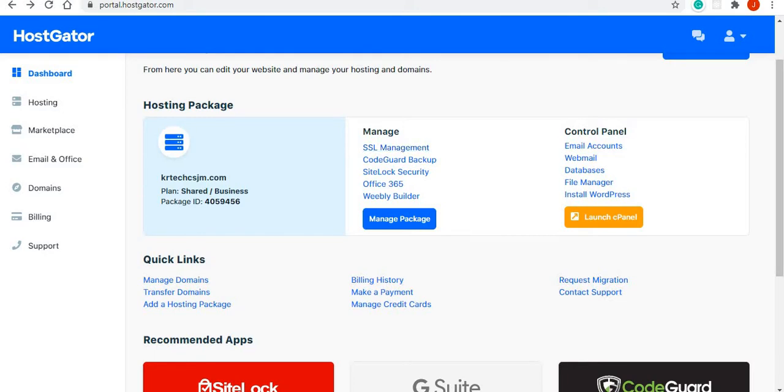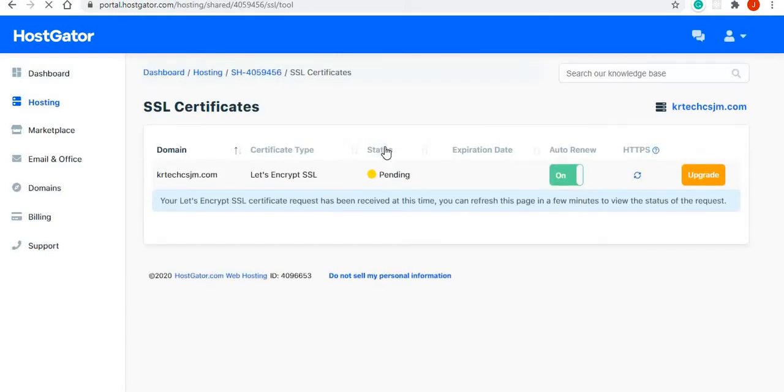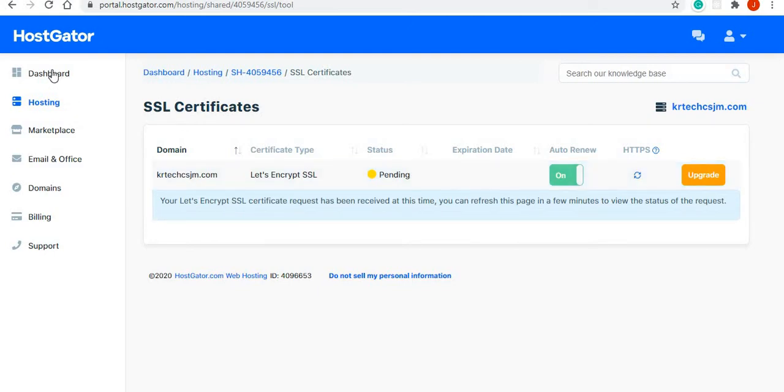It should take you to this dashboard when you sign in. When you click on SSL management, I'm just going to click to confirm that the certificate is already there. So there is a certificate for this domain that I'm using. I'll go back to the dashboard.